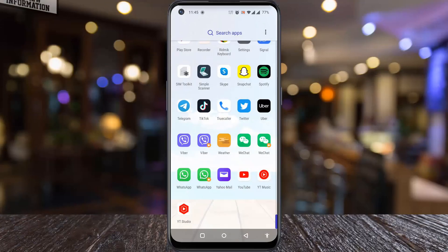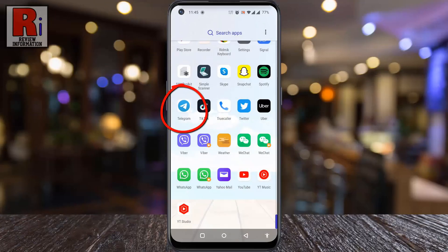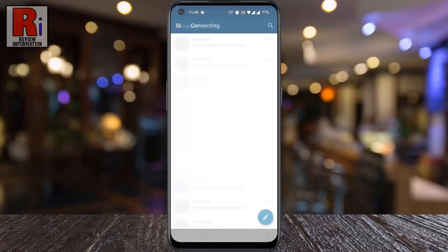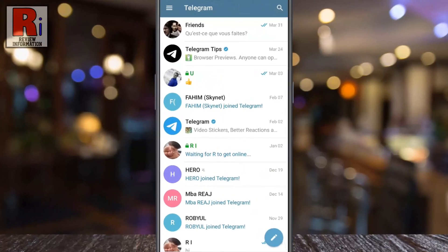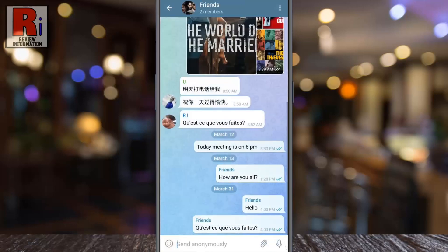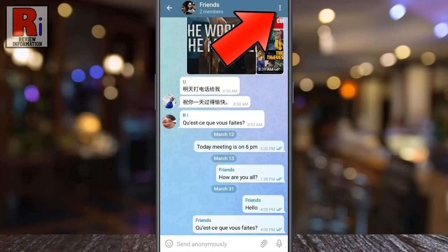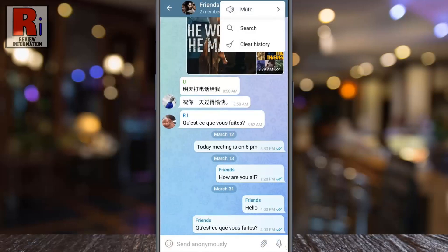To begin, open the Telegram app on your phone. Go to the individual or group chat where you want to disable sound. Then tap the three dots from the top right corner. A drop-down menu will open. Tap on mute.